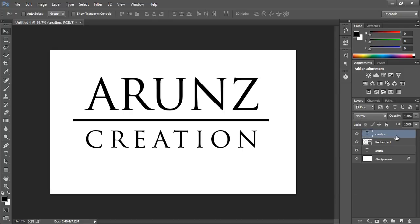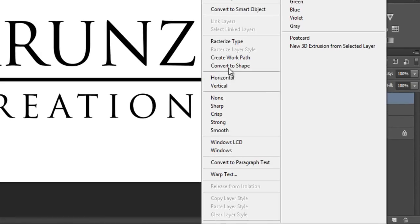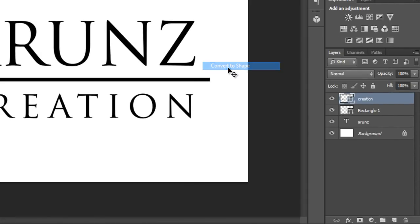Now right-click on this text layer, then convert to shape. Now right-click on this text layer, then convert to shape.